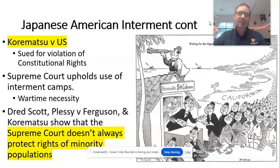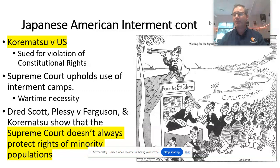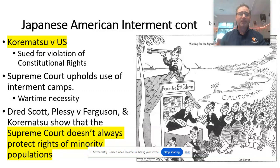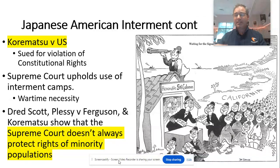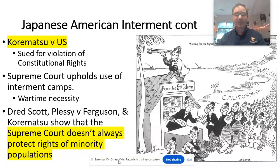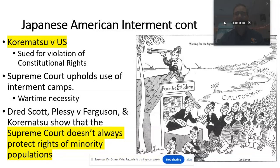What does Korematsu tell us? When you combine it with cases like Dred Scott v. Sanford and Schenck v. United States, the story of the Supreme Court is complicated. Oftentimes, the Supreme Court upholds violations to civil liberties and doesn't always protect minority rights. The Supreme Court is made up of Americans, and while it tries to remain unbiased, it's still held to the standards of its era.